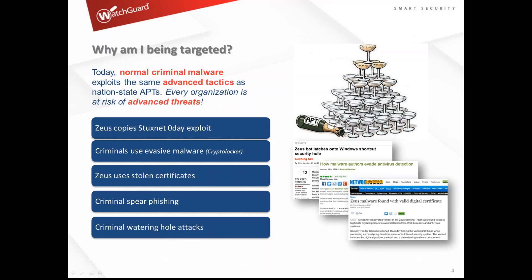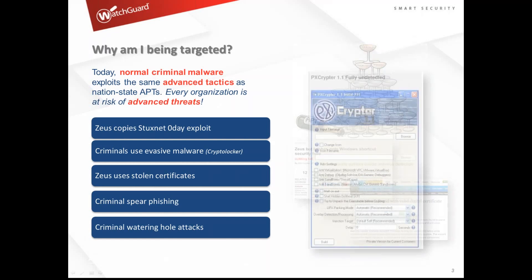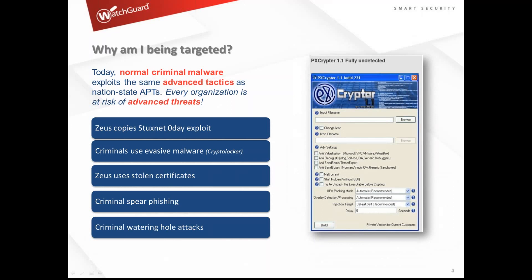A common question is: how is it that antivirus engines still don't have a signature for certain files? As we talk about CryptoWall or APT Blocker, from an engineer's side it's one of the most difficult things to demonstrate. In a demonstration, I might grab a file, run it through, confirm things are working — but the next time I try to submit that file, it's not blocked.